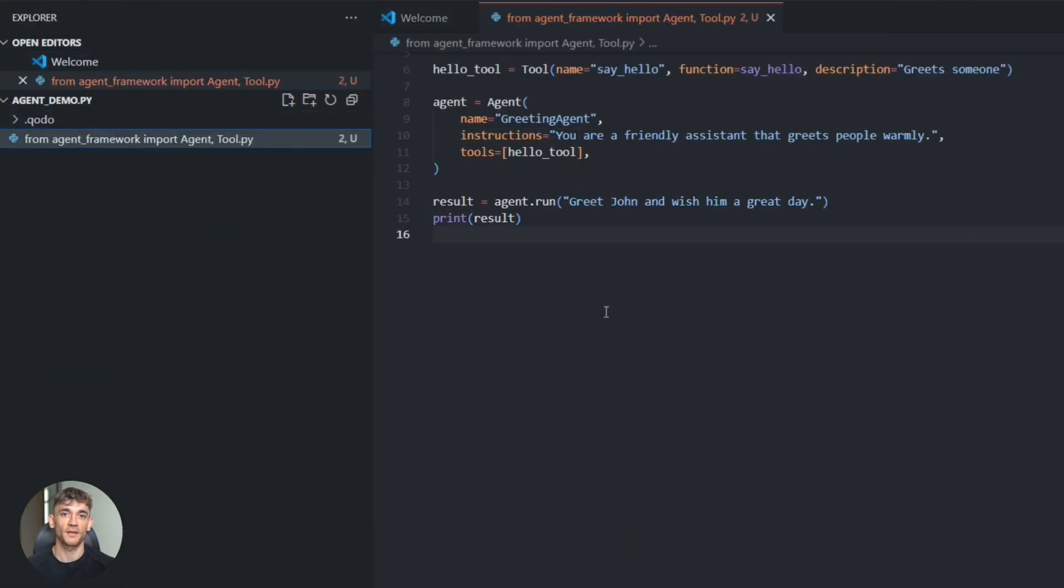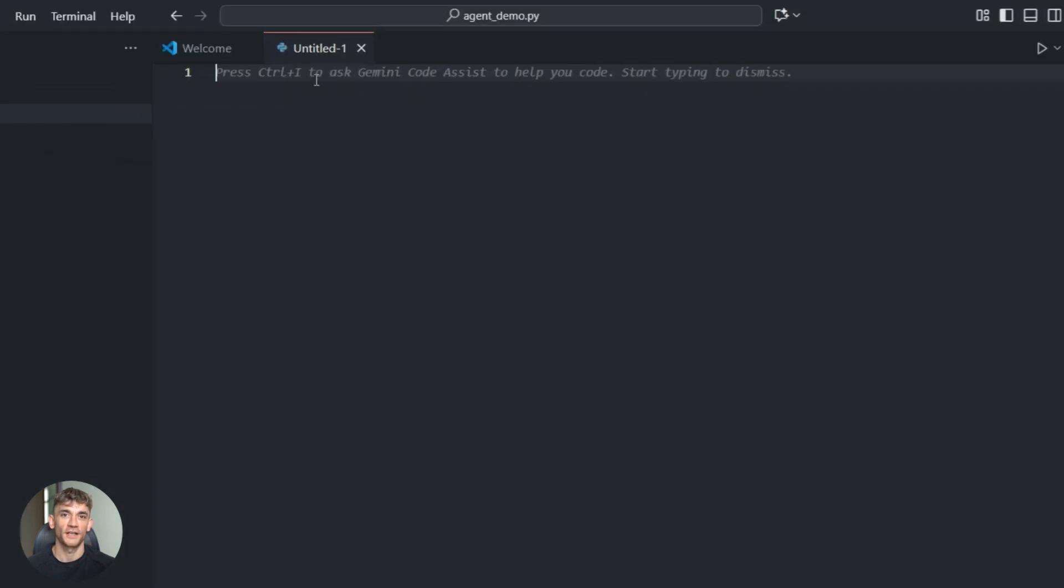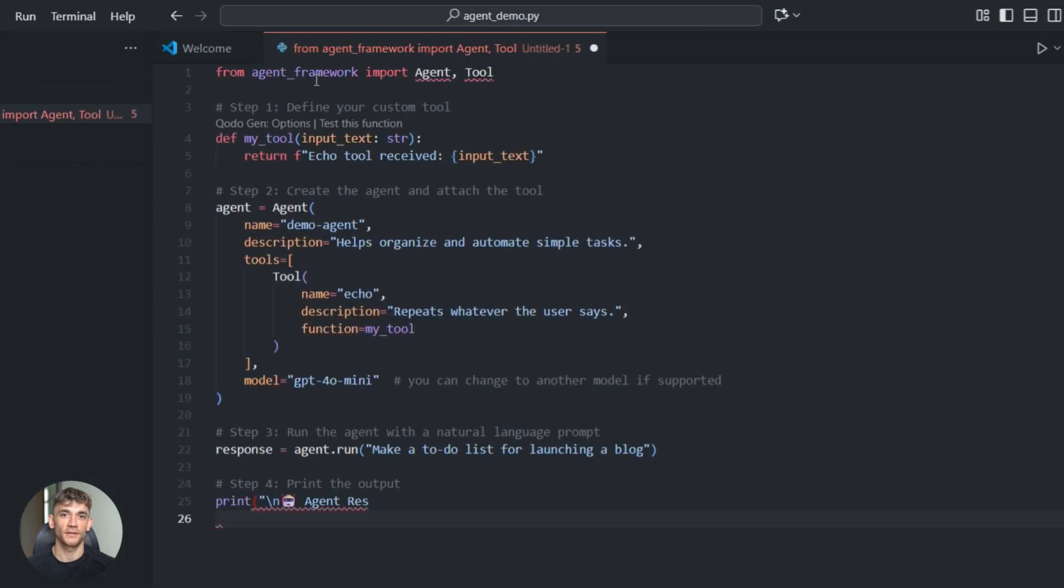The VS Code integration is killer. Build, test and debug, write in your editor. Graph visualization - see agent connections. Step through calls like debugging code.